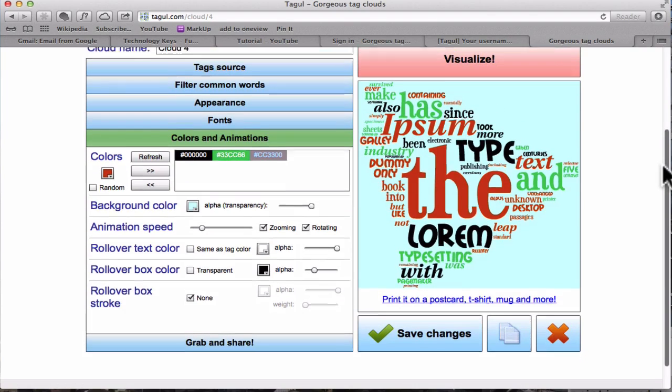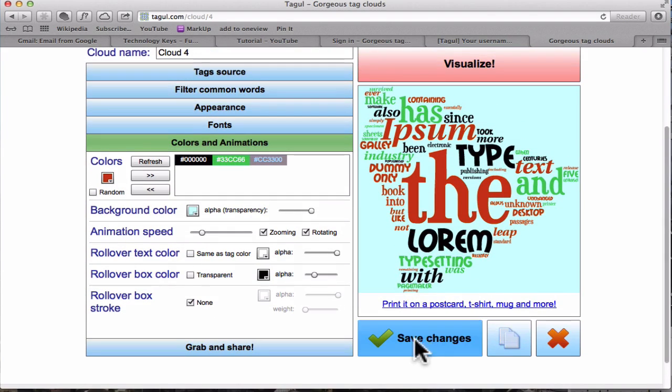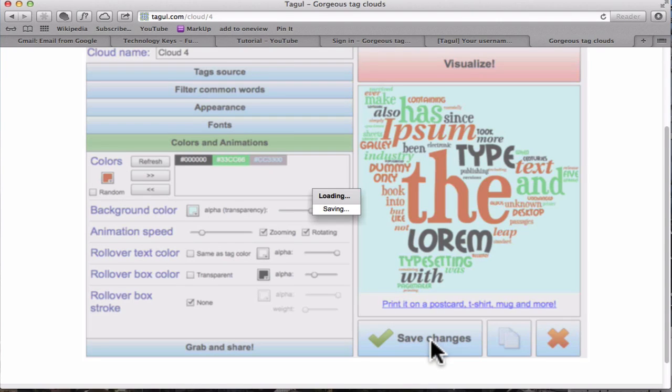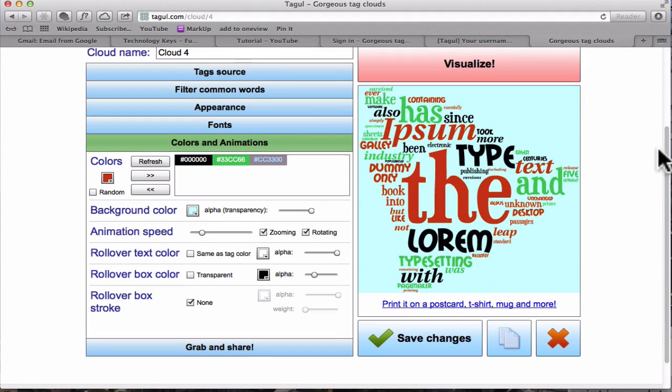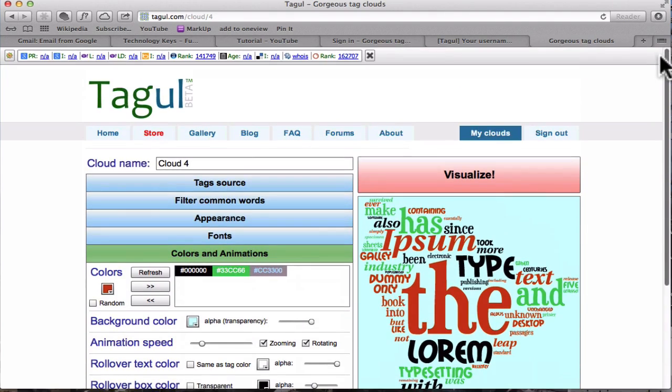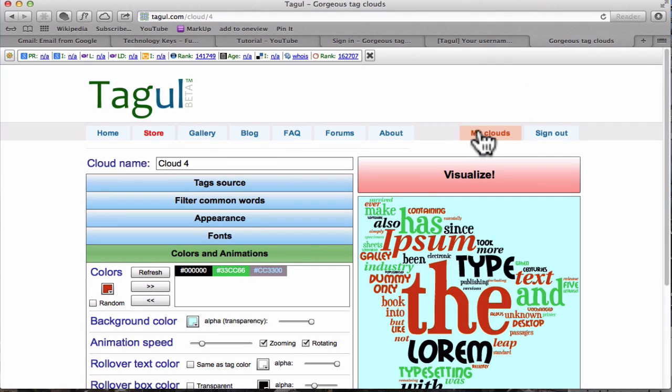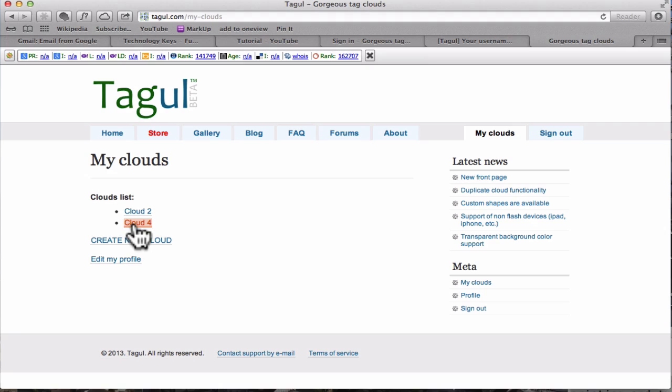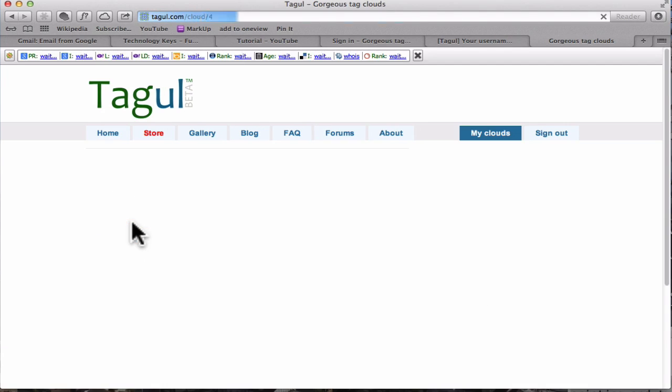OK, so if you want to save the changes, click on there and that will save it in your My Clouds. I'll show you. That's where it is. So let's go back to it. The next one, if you want to grab and share.